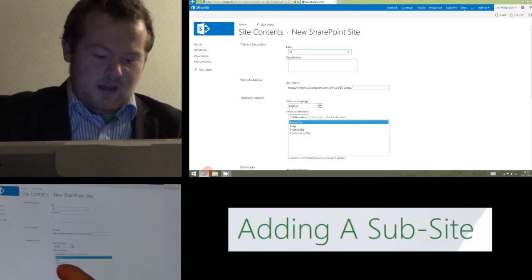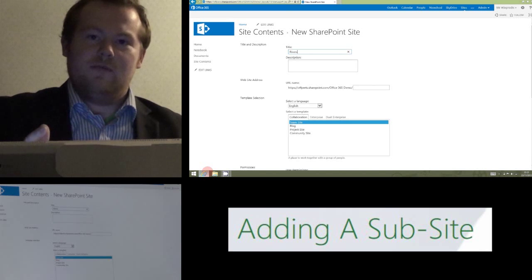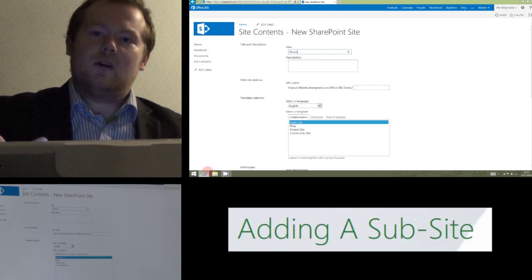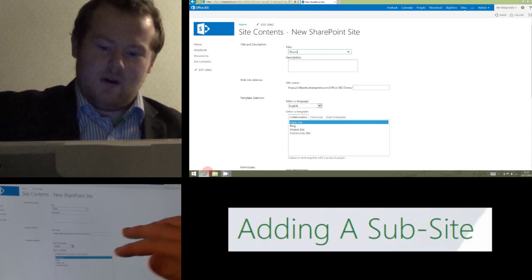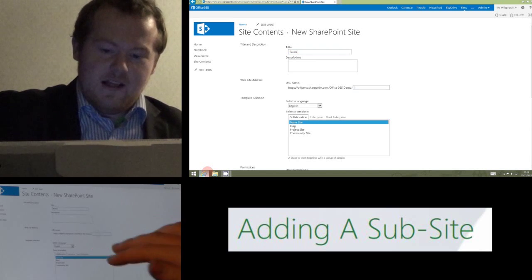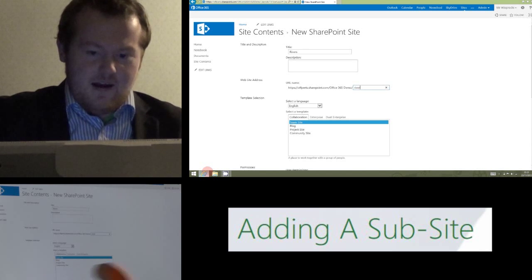So that's the example I'm going to use and I'm going to be doing a project soon called Rivers. So I'm going to create a subsite called Rivers in my class site. I'm also going to call it Rivers here.